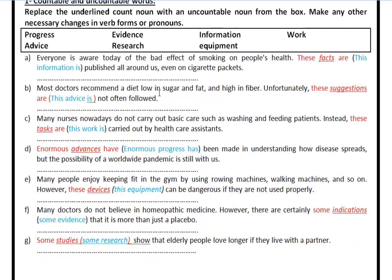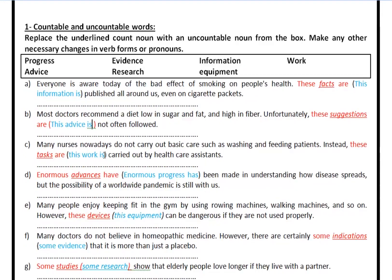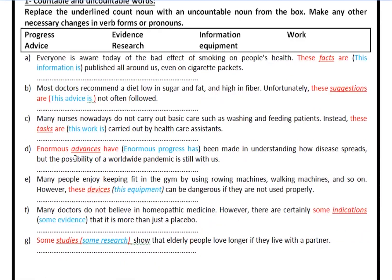Most doctors recommend a diet low in sugar and fat, and high in fiber. 'These suggestions are' — you could replace 'suggestions' with 'advice', and again change 'these' to 'this' and 'are' to 'is'. Many nurses nowadays don't carry out basic care such as washing and feeding patients — 'these tasks are' becomes 'this work is'. Enormous advances have been made — you're going to say 'enormous progress has', not 'have'.